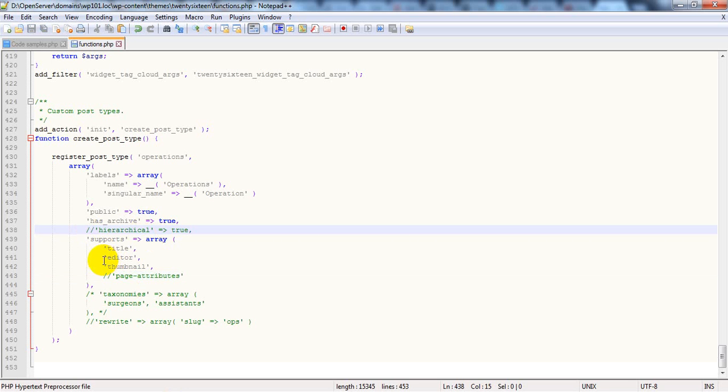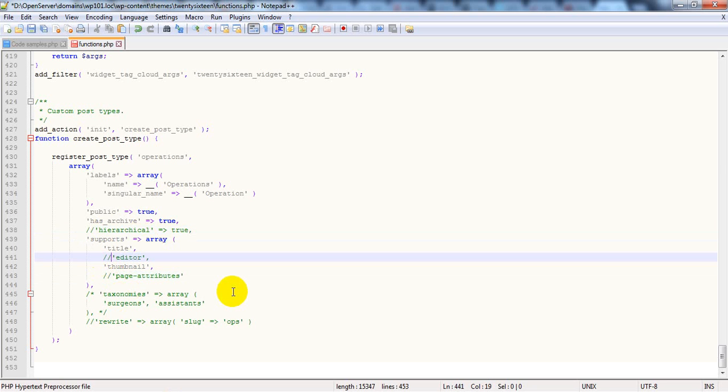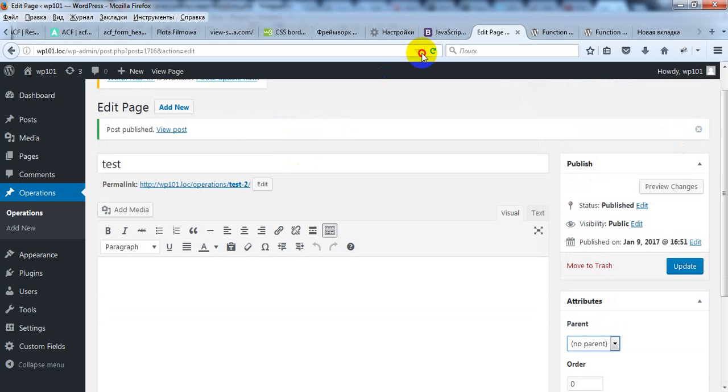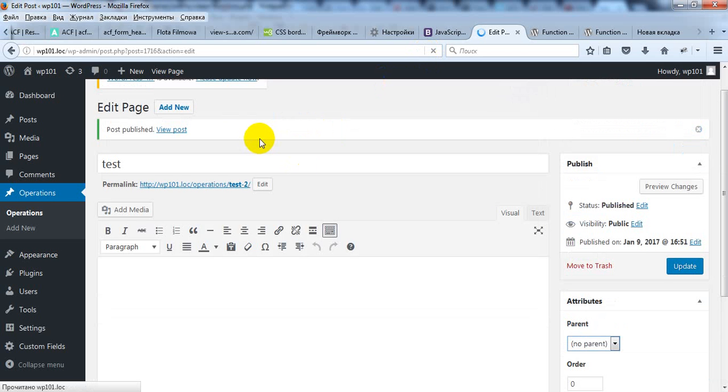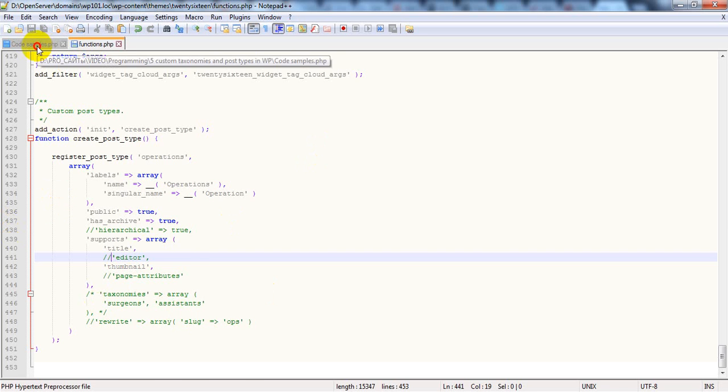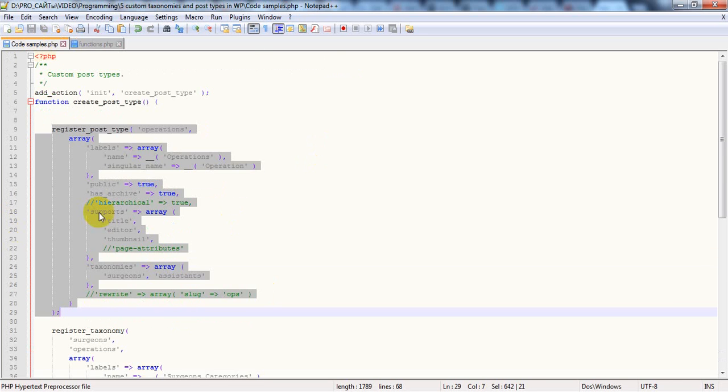Also, if you want you can add thumbnails or editor. Let's check how it works. No, you don't have editor. After you add your custom post type, you can add custom taxonomy.